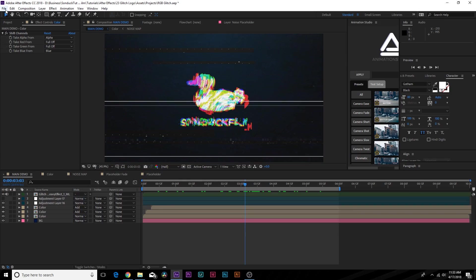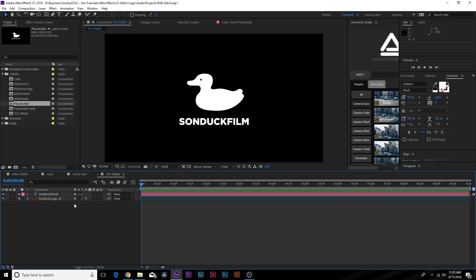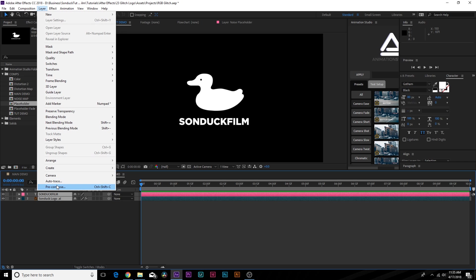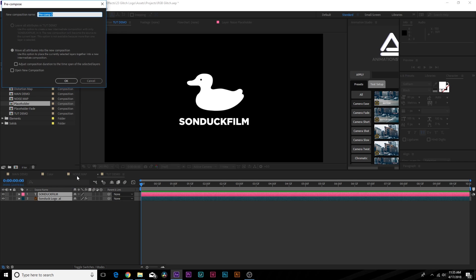Let's jump in and get started. I already have my text and logo in here — you can do one or the other, it doesn't really matter. Once you have your contents in here, make sure you go to Layer > Pre-compose and name this layer 'placeholder'.